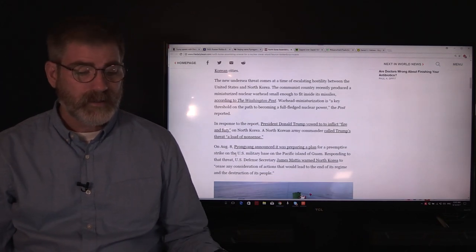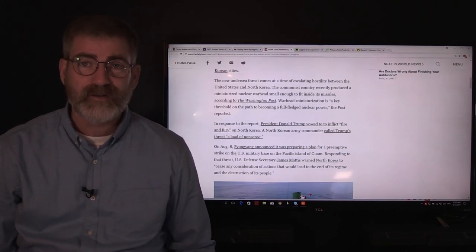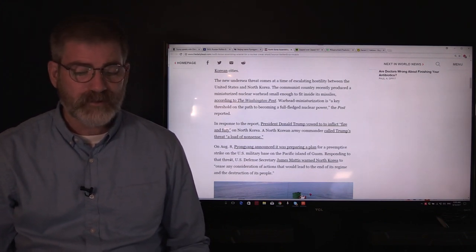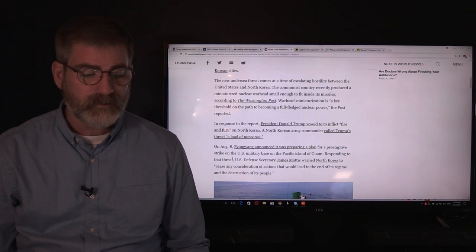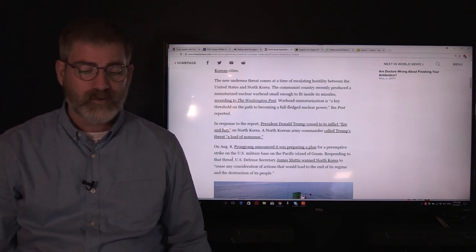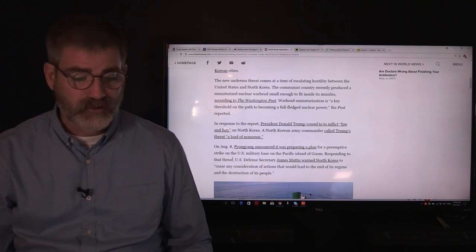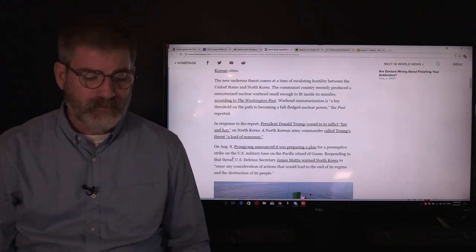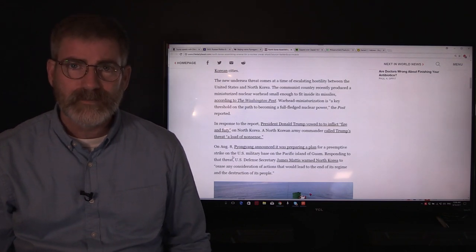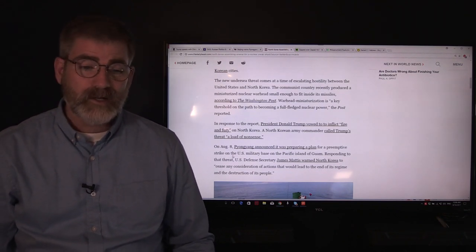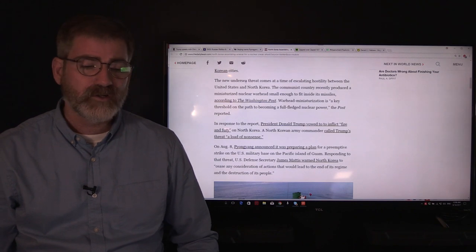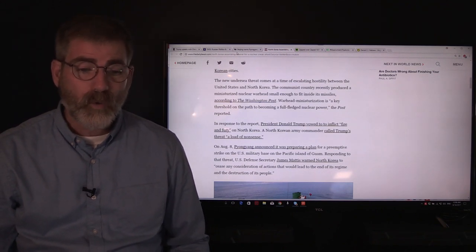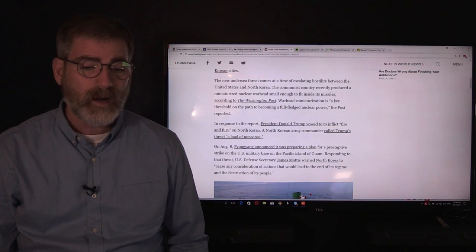Another article goes on to say Guam is also in that target range as well. On August 8th, Pyongyang announced it was preparing a plan for a preemptive strike on the U.S. military base in the Pacific island of Guam. Responding to that threat, U.S. Defense Secretary James Mattis warned North Korea to cease any consideration of actions that would lead to the end of its regime and the destruction of its people. These are the things that we're watching. This is what I'm saying - I'm very concerned about how this is going to play out.